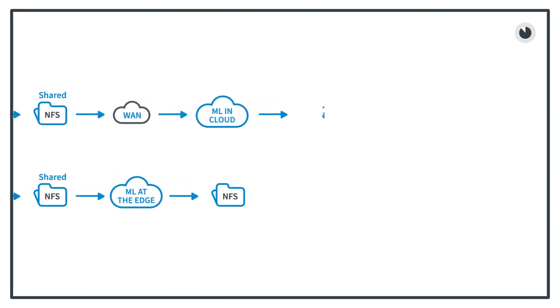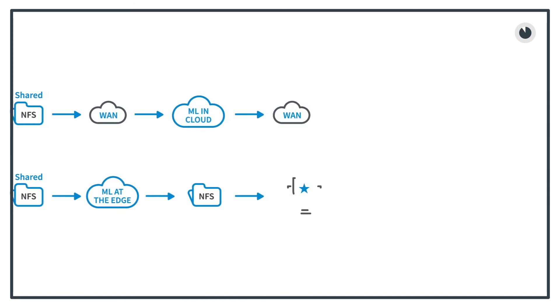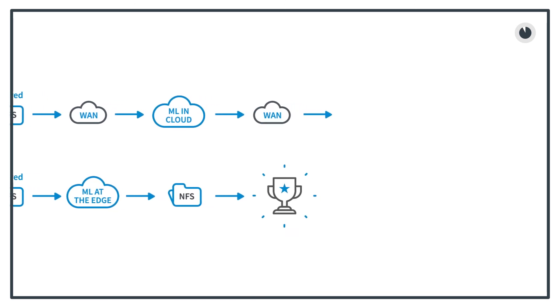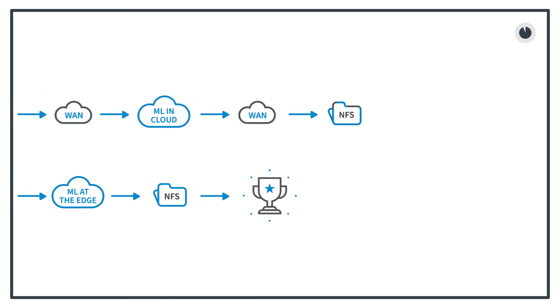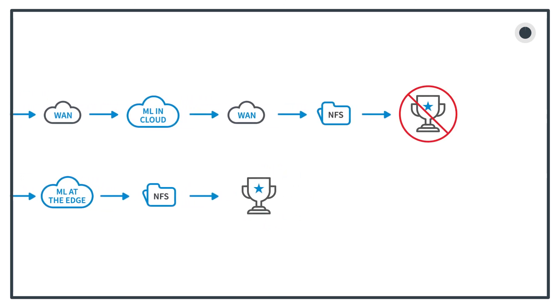Machine learning at the edge solves this challenge, removing the latency and providing exactly what you need.